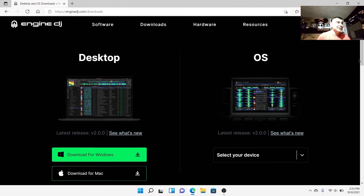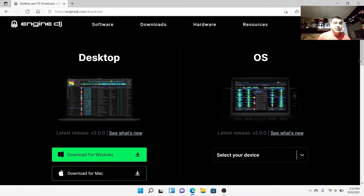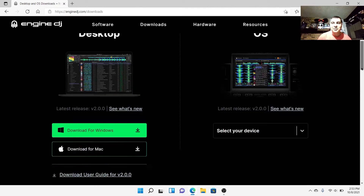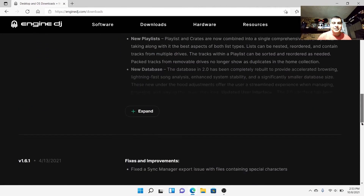Now to use this on your Denon DJ Prime 4 or Prime Go, you're going to have to do their updates separately - I'm going to show that in another video as well, how to get that update. Because once you switch to this new Engine DJ software, you can't use the old one, and that's something I want to go into too in a second.